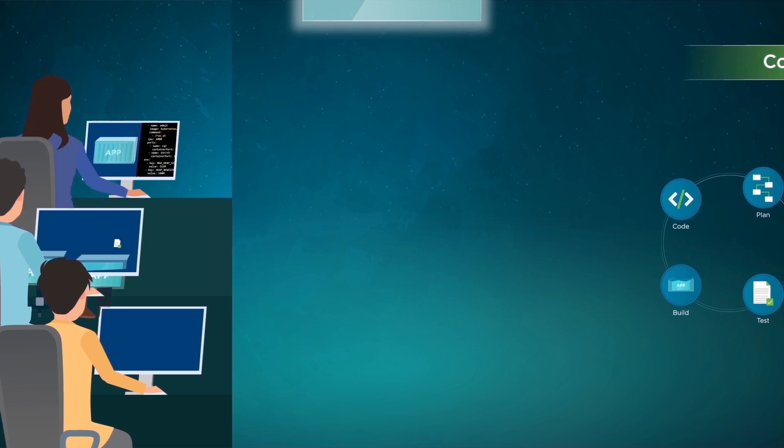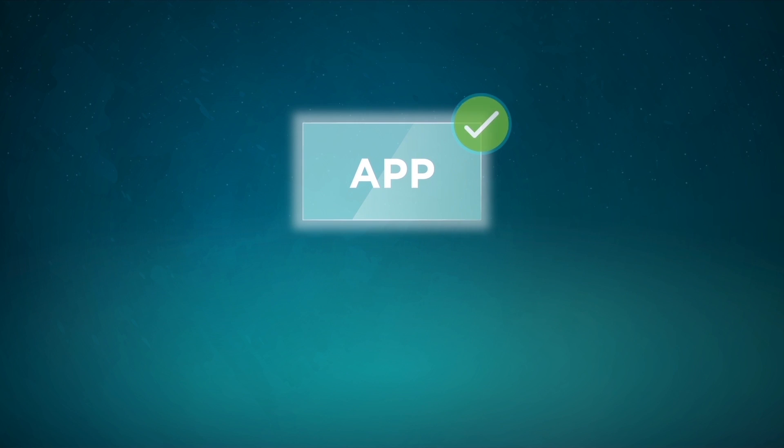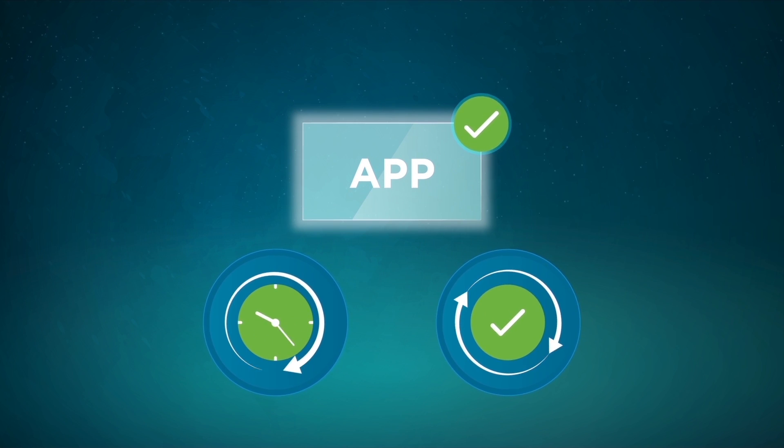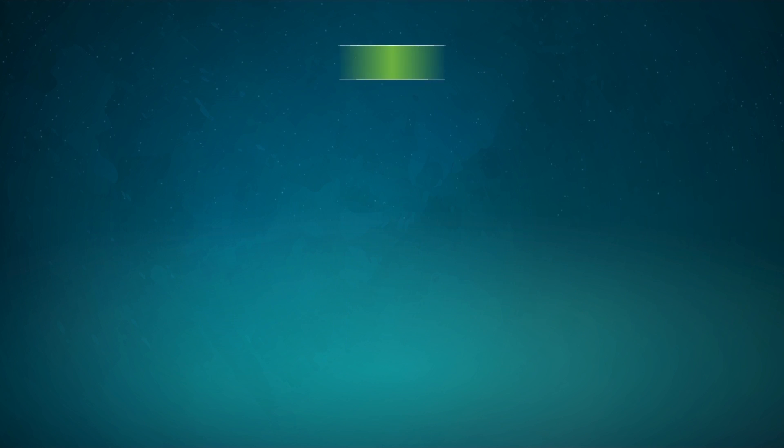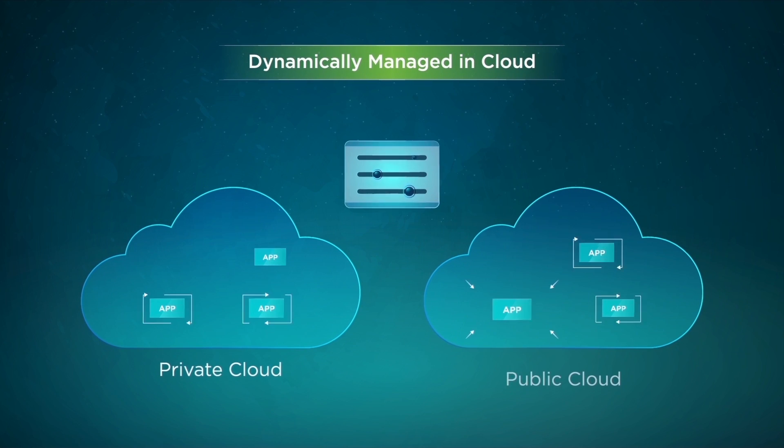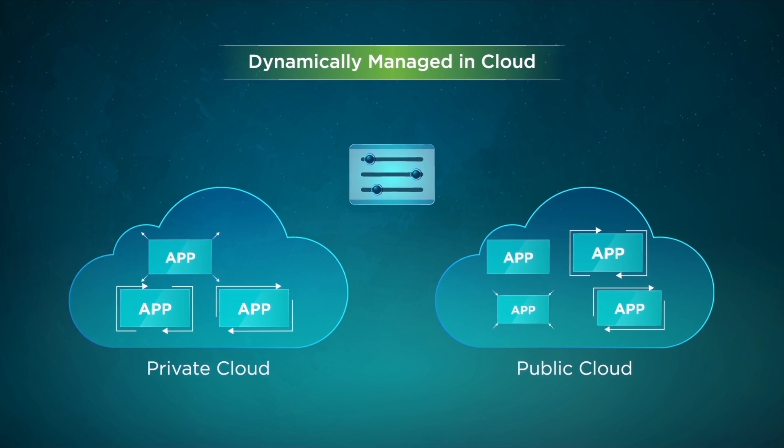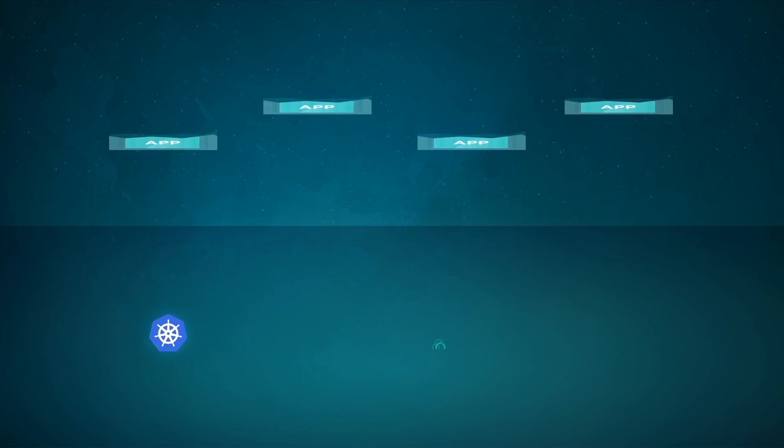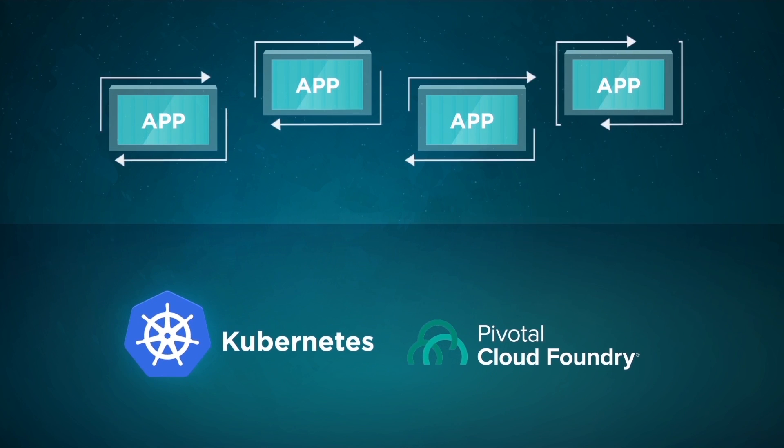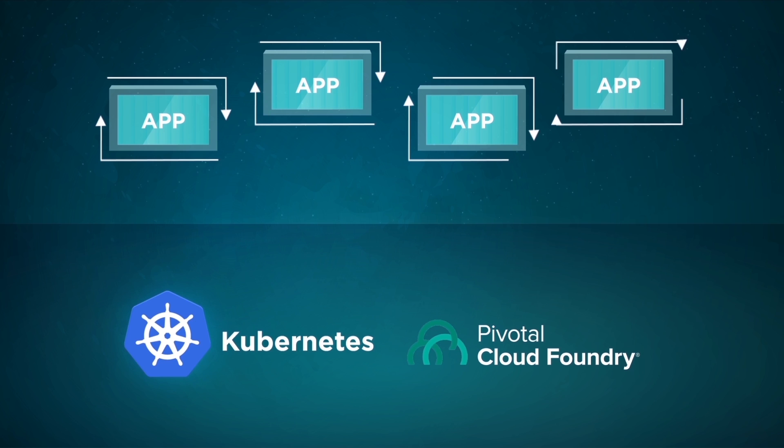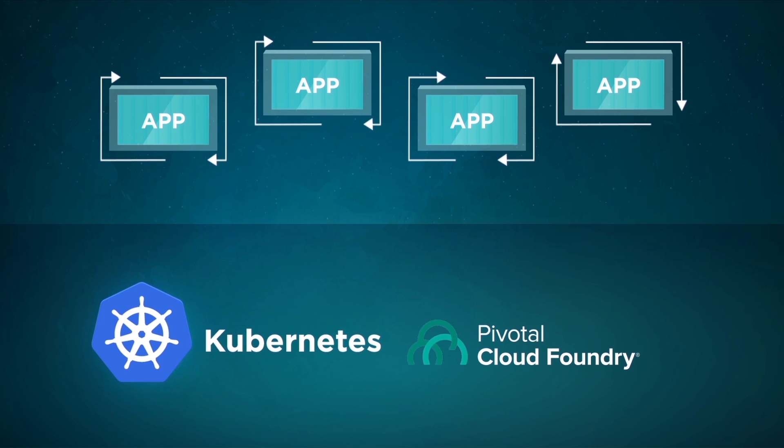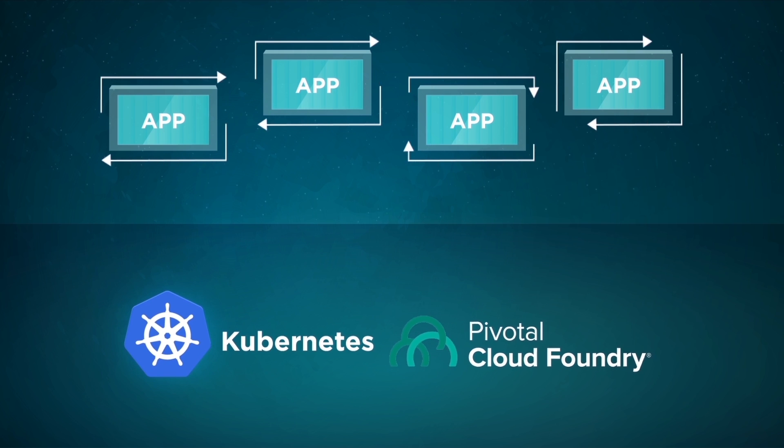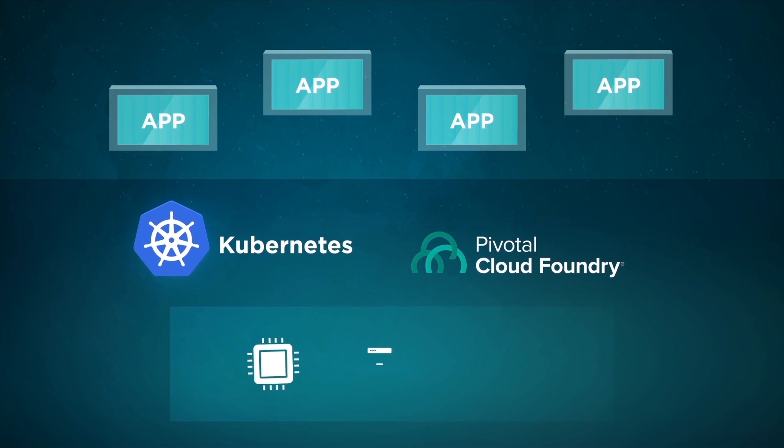In addition, cloud-native applications are dynamically managed in the cloud. They are often built and run on modern cloud-native platforms such as Kubernetes and Pivotal Cloud Foundry, which offer hardware decoupling, helping in terms of automating deployment, scaling, and management of cloud-native applications.